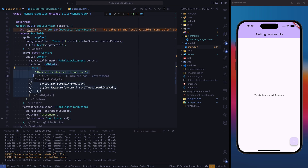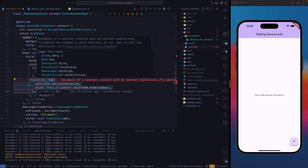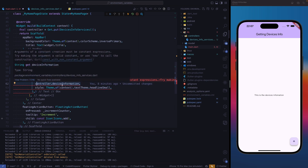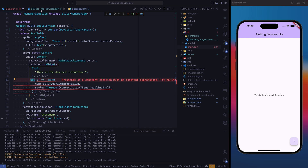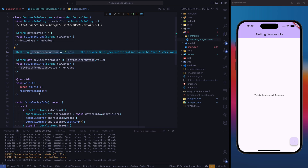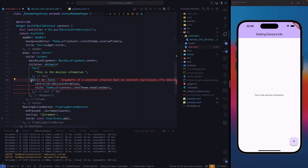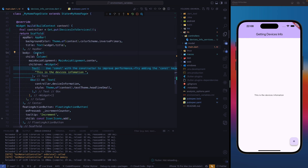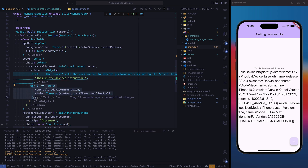Let's go down a little and at the bottom we have an Obx. Our Obx is going to return a text, and inside this text we're going to get this observable value, which is controller dot device information. We're using Obx because our device information string is an observable value, so each and every change that happens to this device information is going to be read automatically. It seems like we have an error — we can get rid of it by removing this console and saving again. On init, we ran the function and we have our information here.